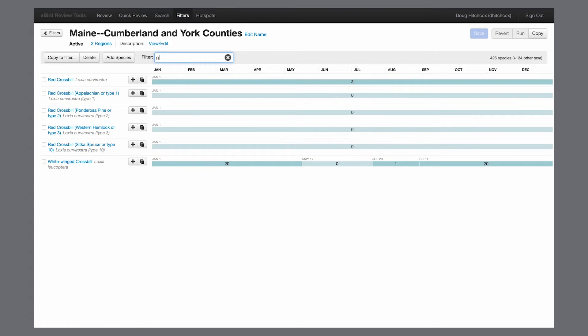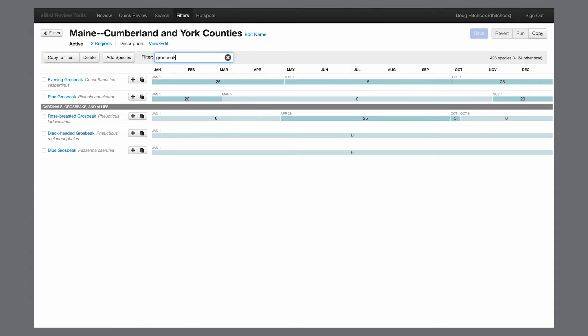Where this really shows up is with eruptive species. Just because they're super abundant in one short time period doesn't mean we'll adjust the filter for that one time. All records that are flagged, whether it's because of a high count or being a rare species, do require a regional reviewer to approve them before they'll show up in any public output.